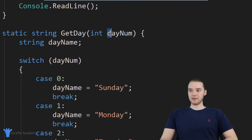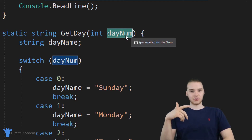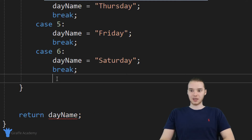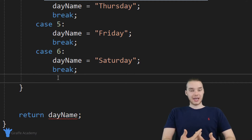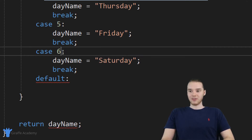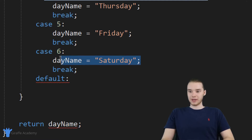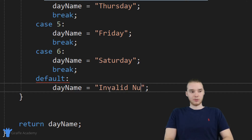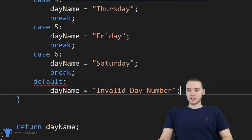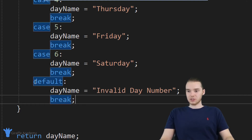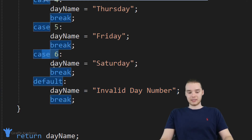Here's the problem — let's say the user passes a value into this method that's not zero through six. This switch statement can only handle values zero through six, but what happens if someone passes in 100? I can actually account for that. Down here I can create something called a default — I just type out default with a colon. I can specify what I want to do if none of these cases are true. I'll set day name equal to invalid day number, which will act as an error message. And we also need to say break here. This is how we account for any values not included as cases.